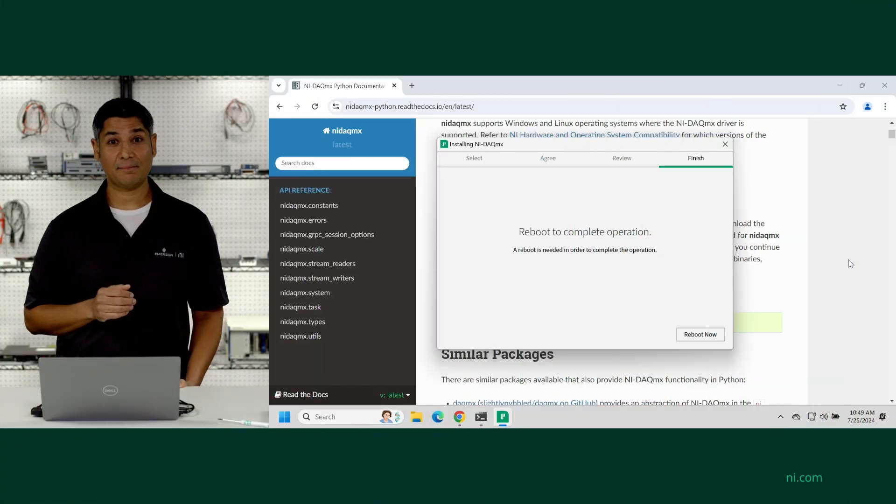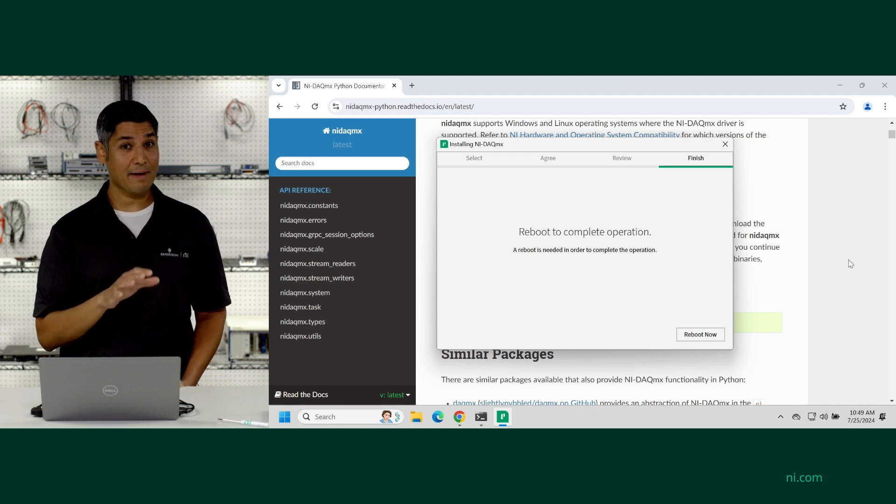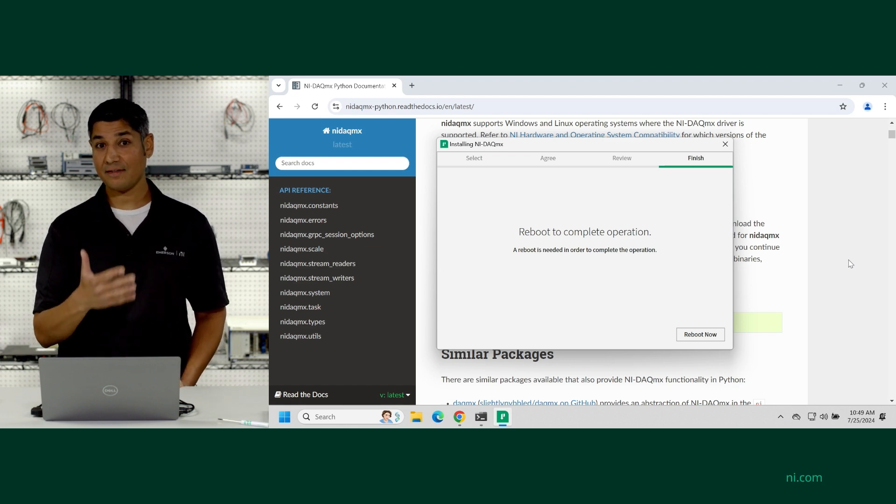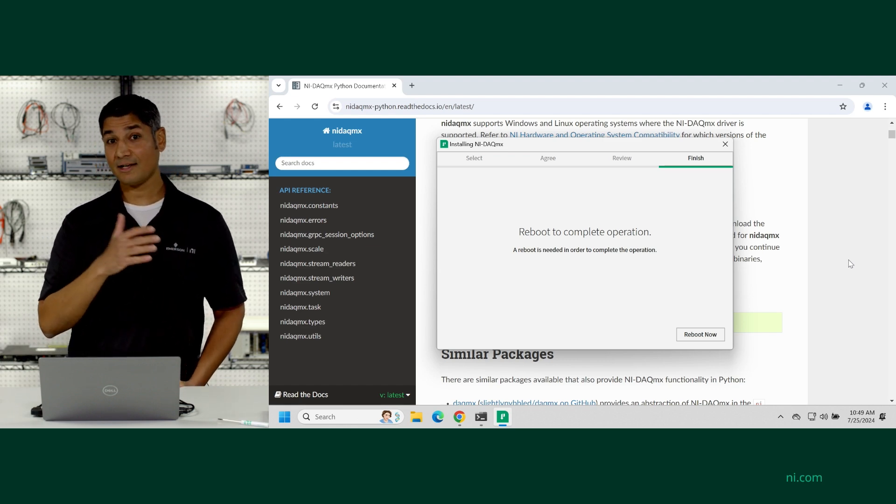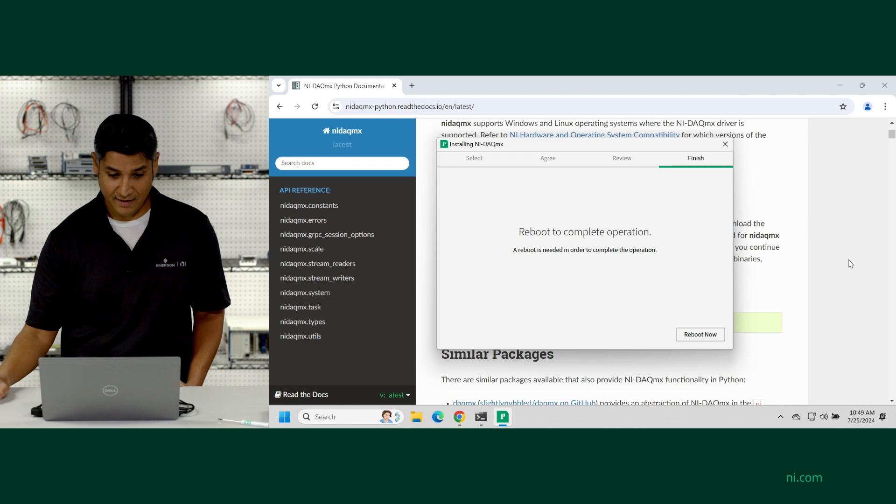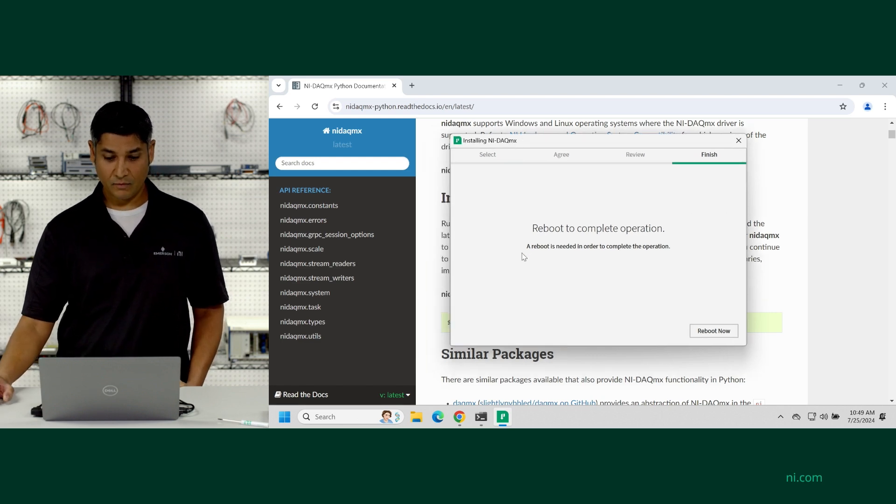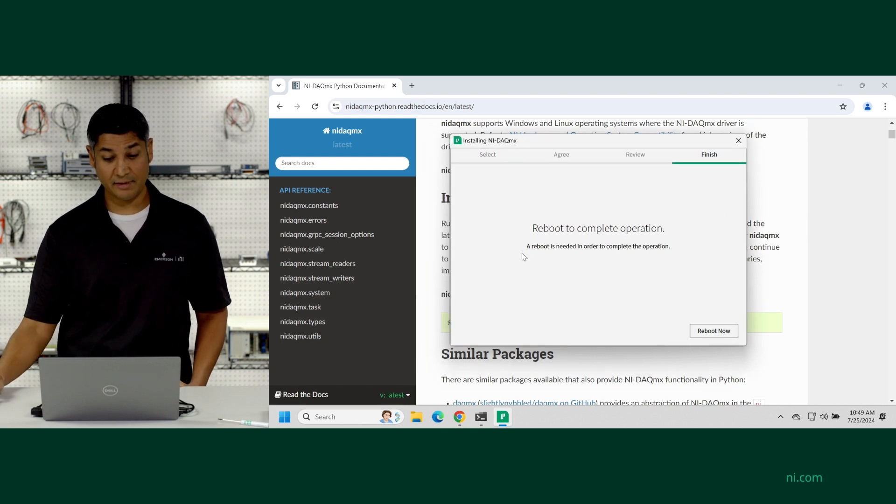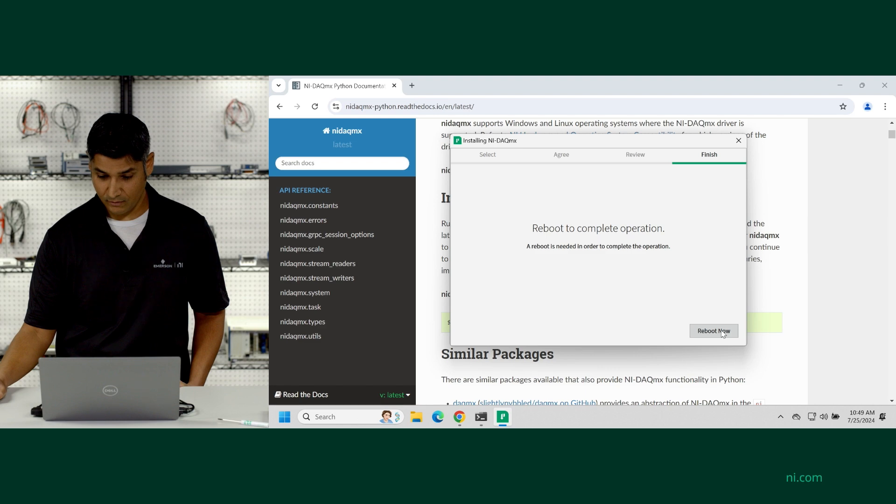Alright. Looks like it's all complete now. So we've installed the NIDAQMX package, which is the Python API for the NIDAQMX driver software. And now you can see it says installing NIDAQMX, reboot is needed to complete the operation. Makes sense. Reboot now.